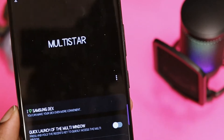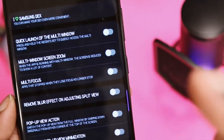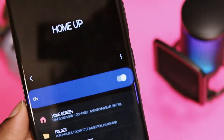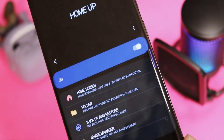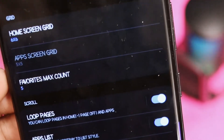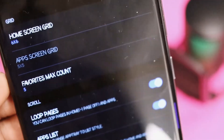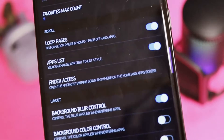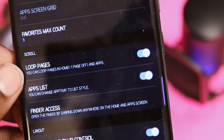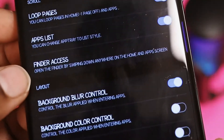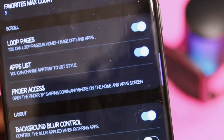I do have Multi-Star but I don't really use it, so I'm not going to talk about it. My next favorite module is Home Up. I recommend everybody use Home Up — it gives you a little more customization on your stock Android launcher. You can have a five-by-six, six-by-six, or up to a seven-by-seven home grid. You don't have to use a third-party launcher; you can just fix things right here.